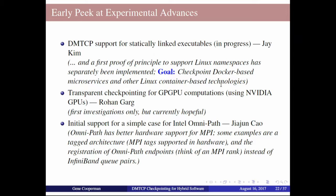For Intel Omnipath: we're certainly seeing Omnipath used more and more, including in Stampede 2. We absolutely need to support it. At this point, we have a simple Omnipath checkpoint working, though we haven't yet demonstrated it across the variety of MPI implementations. MPI will likely use Omnipath in a more sophisticated way than we've tested so far, but progress is continuing, and we hope to report success at next year's MUG.